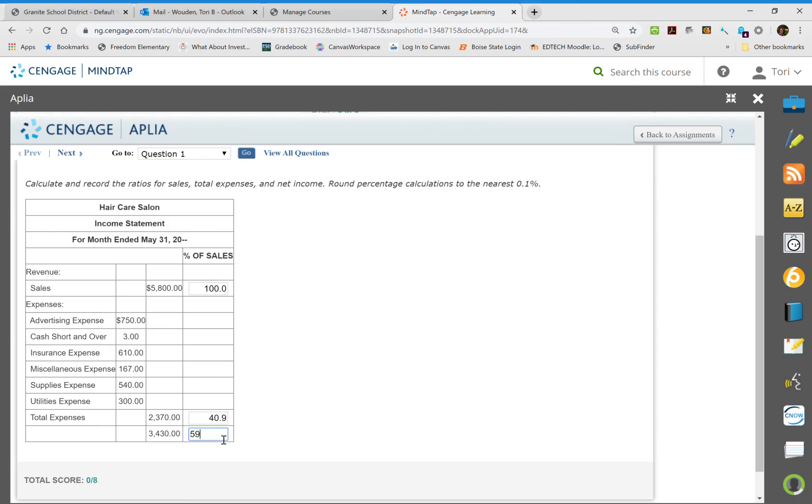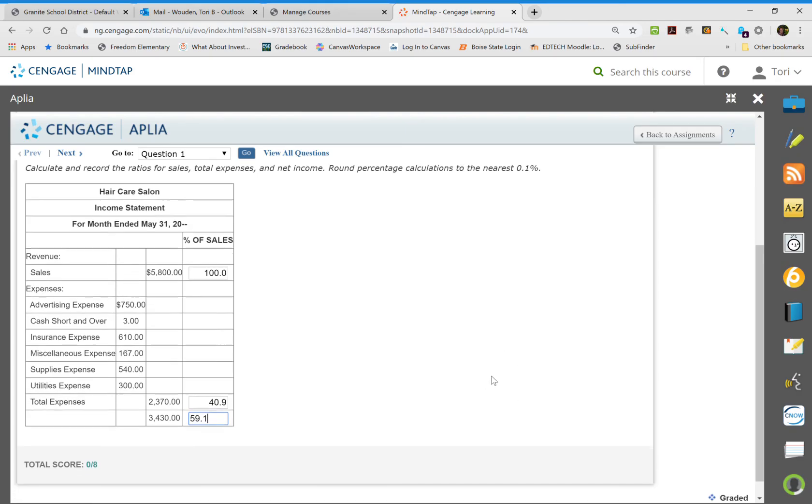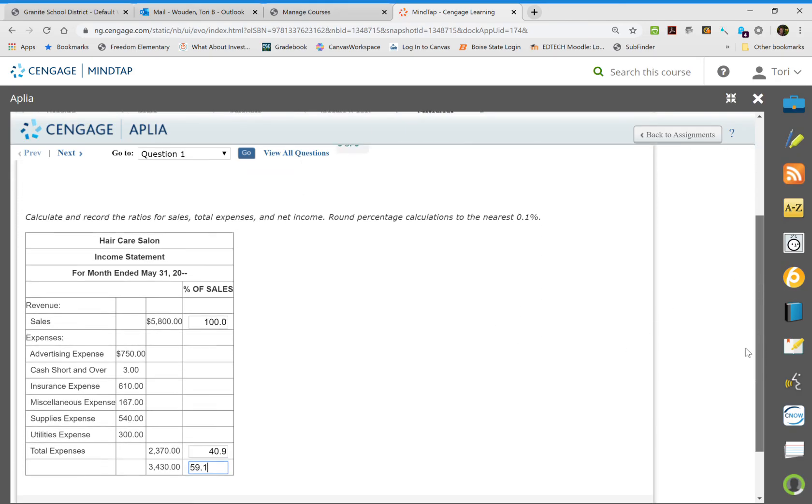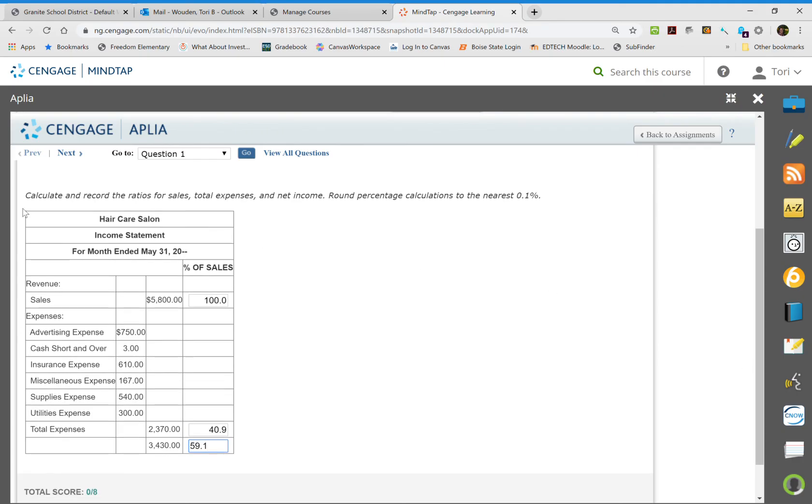So 59.1%. So right now we can see that 40% of our sales is going into our expenses and we are bringing home 59% of our net income. So that's how we calculate out and make our income statement. This is what we would actually give our bosses. If you have any questions please ask your teacher.